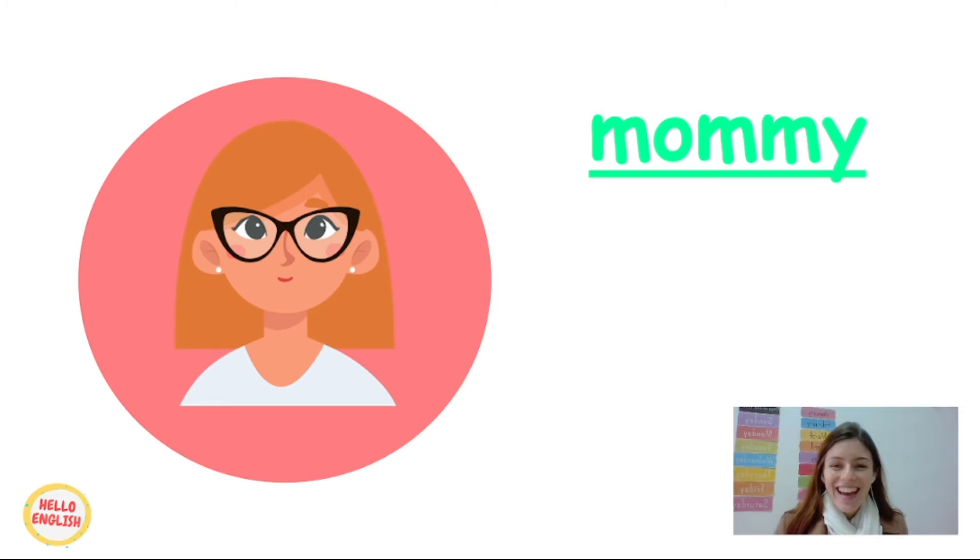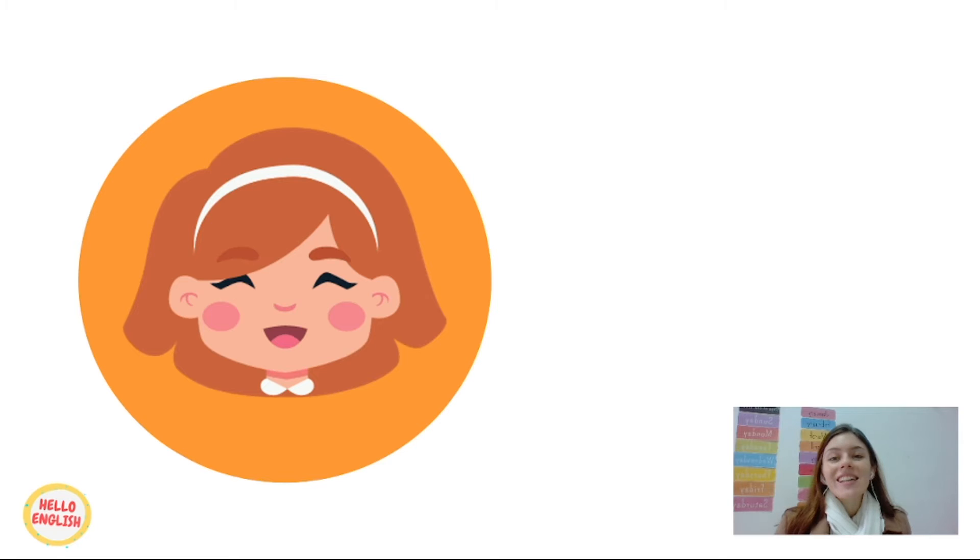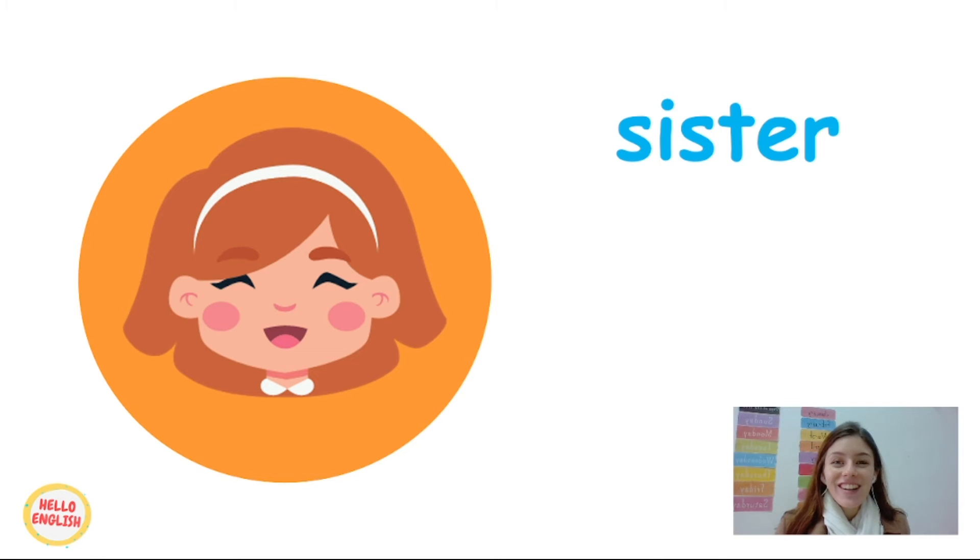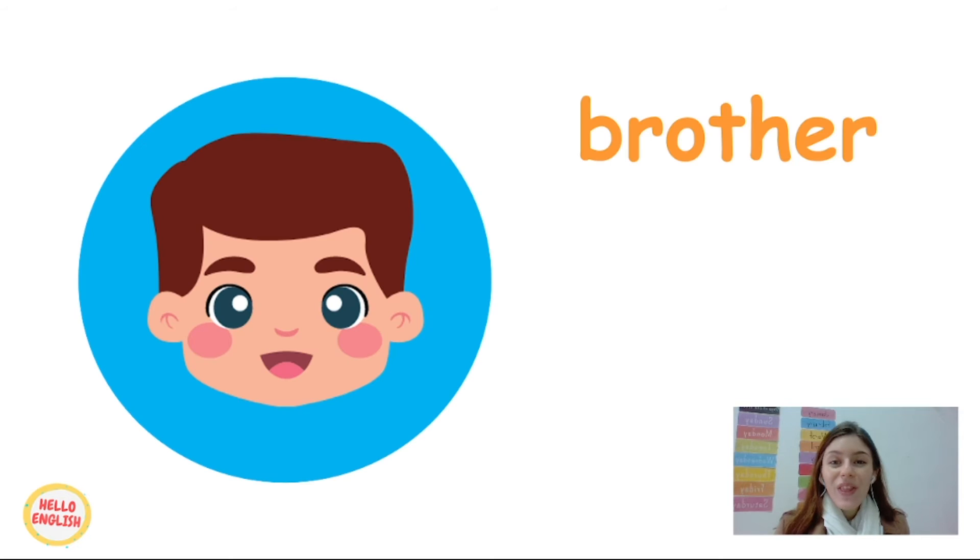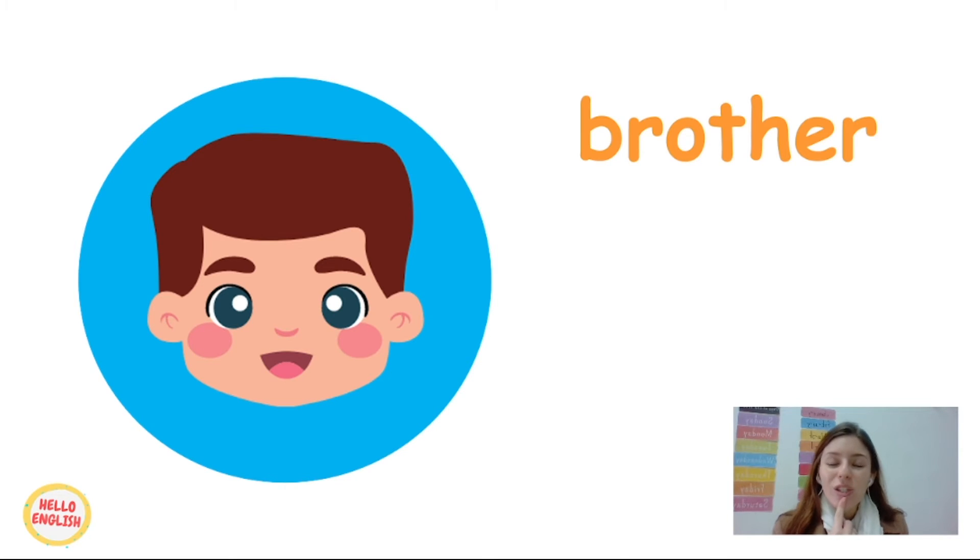Great. So the next one is sister. Say with teacher, sister. Great. And the last one is the brother. Repeat with teacher, brother. Brother.